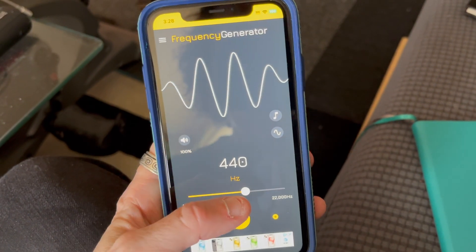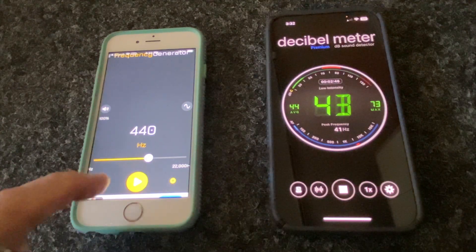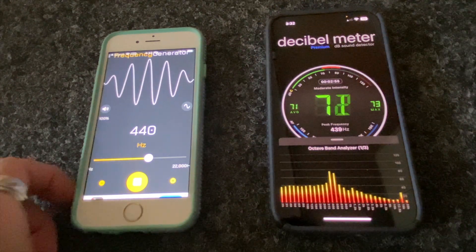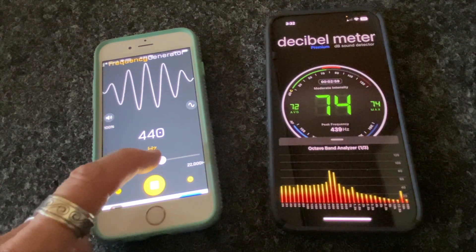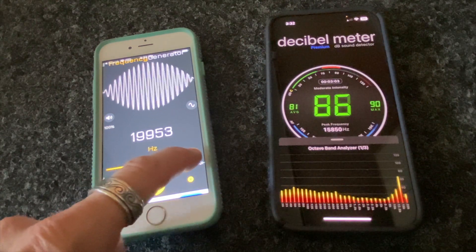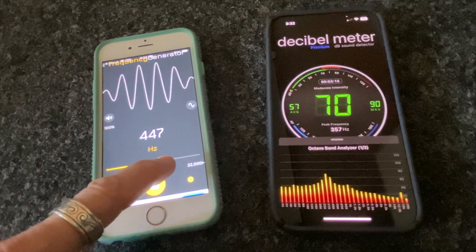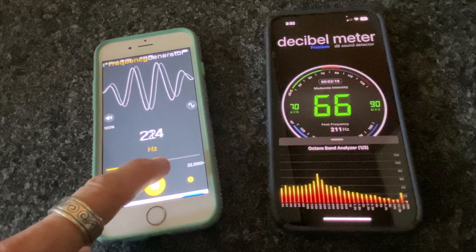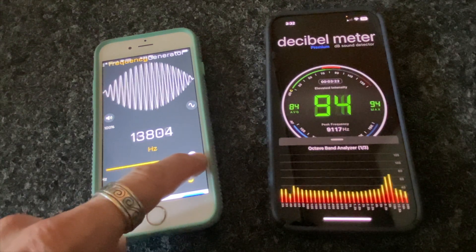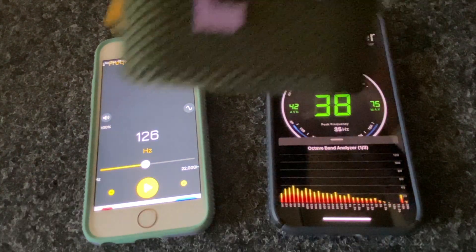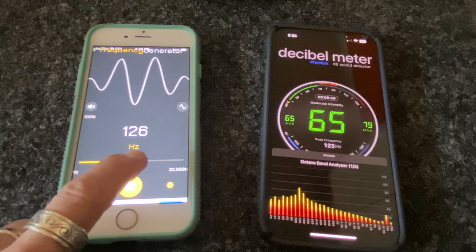I'm going to do some tests with a frequency generator app so you can see and hear how this works. On one iPhone I'll run the frequency generator app, and on the other iPhone I'll run Decibel Meter with the octave band meter turned on. Starting at 440 Hz, you can hear it very clearly — watch what happens on the octave band meter. Notice that the peak frequency on the Decibel Meter app shows a reading within 3 Hz of the tone I'm generating. It seems like it's hard to hear some frequencies using just the iPhone speakers, so I'm going to use an external speaker and try this again. This will really help with the lower frequencies too — just notice how the bars in the octave meter move up and down as I move the generator up and down.